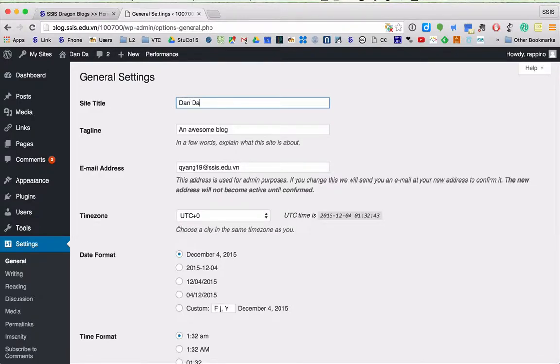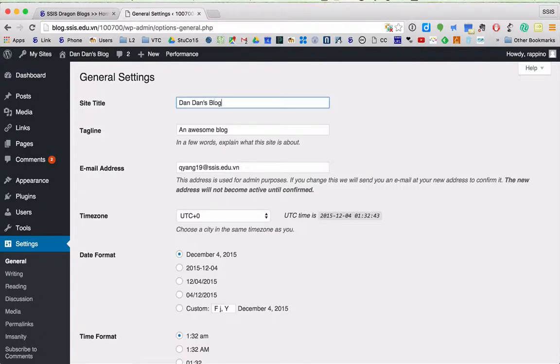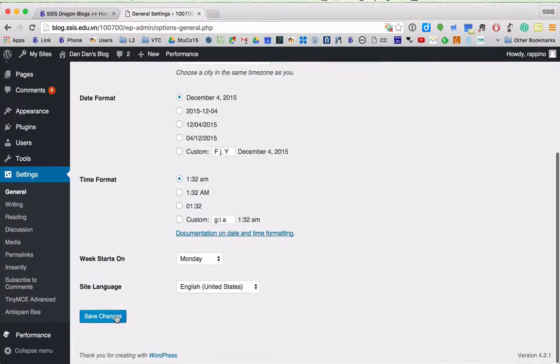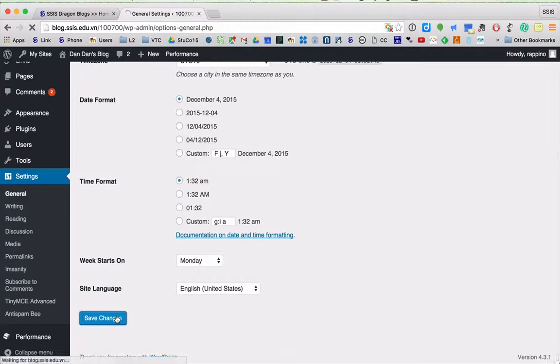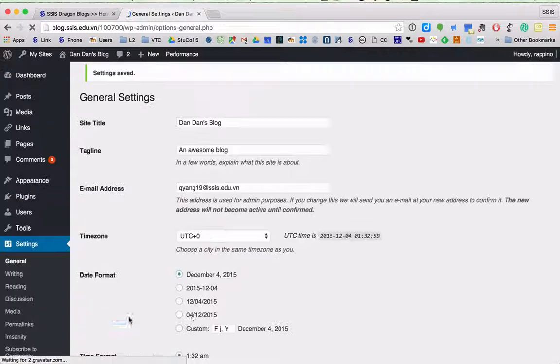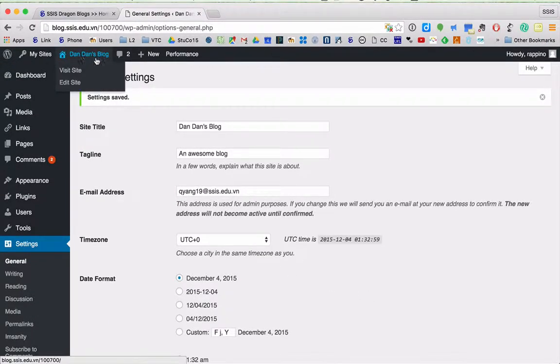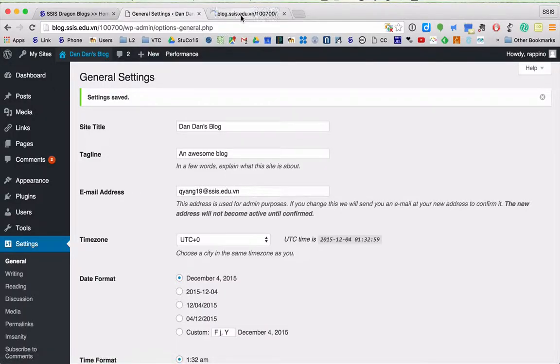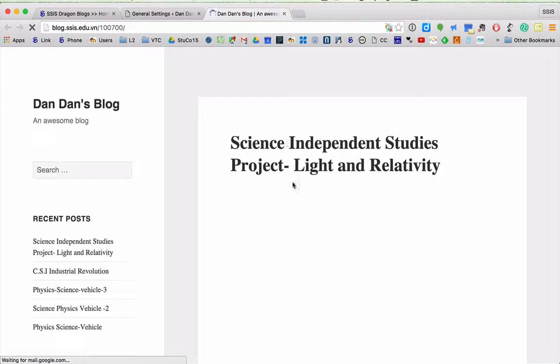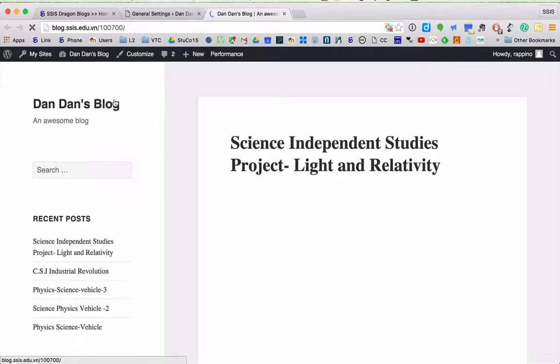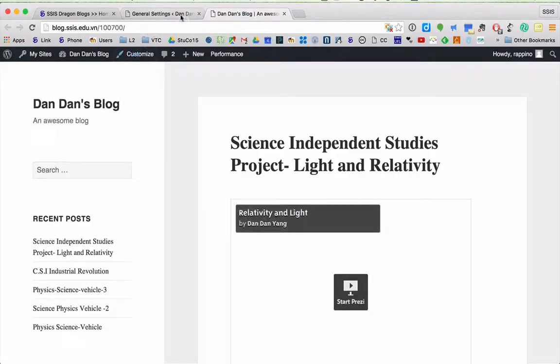In this case, Dan Dan's blog, and then you just scroll down and hit the save button. Once you've got that all set, your blog you'll notice right up here is named your first name. We can actually look at the site. It has a name. It's no longer the ID number. It is an actual name.